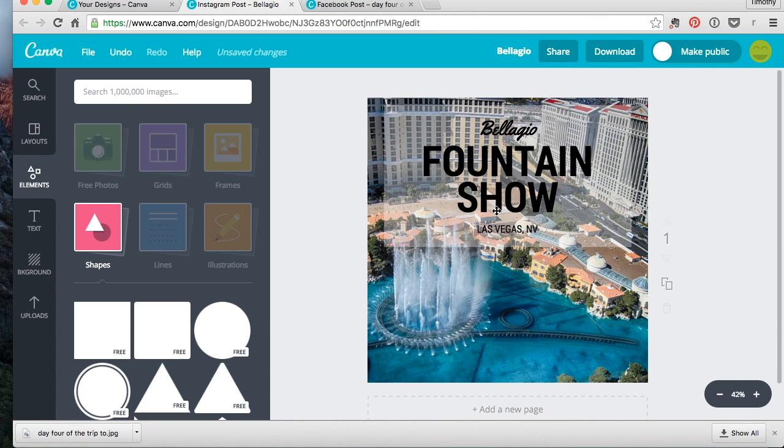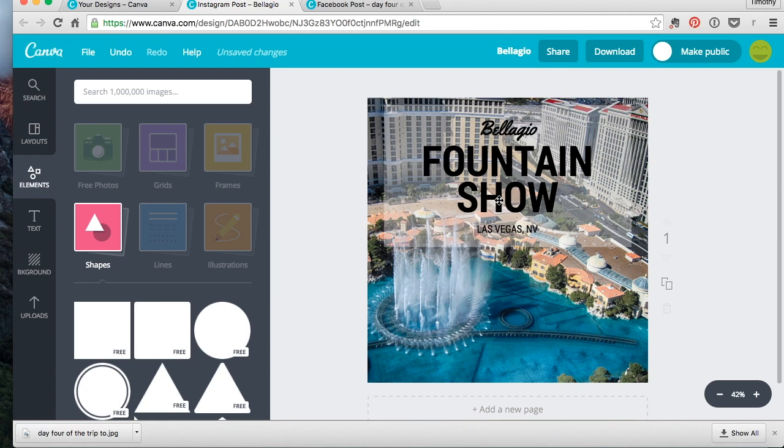So you drag the transparency down to like 30 is a good number, 33, anywhere in there. So it blocks out the picture just enough to read the text. It looks really good, at least I think it does. Some people may not like it. But just know you're going to cover some of the text, but it's a good way to get your text shown and it sort of highlighted a little bit better than what Canva does.